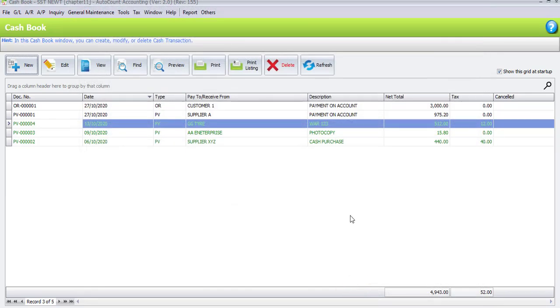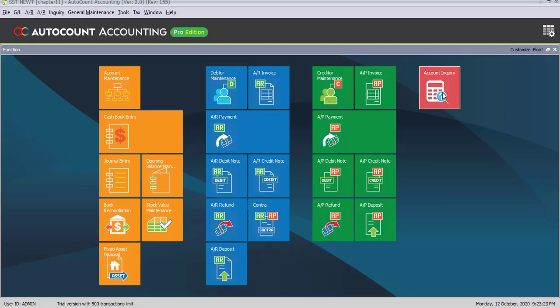So we successfully created 3 transactions under cash payment. Please close cash book entry. And that's all for task 11.10.